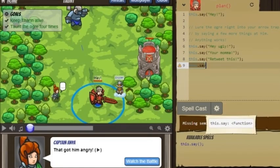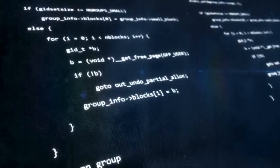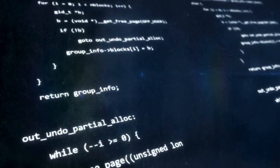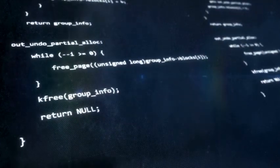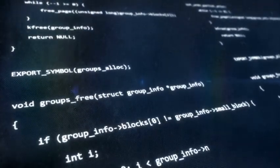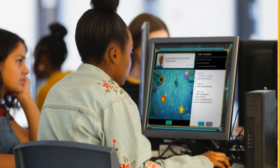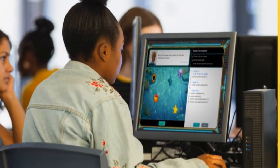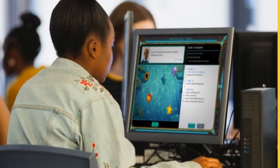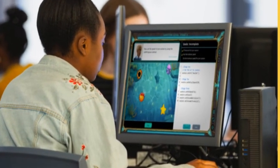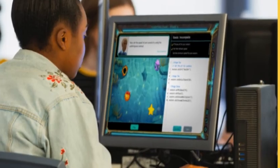In each level, players use logic and computational thinking, learning computer programming to navigate the hero to the goal. Players can control their characters by writing actual code using actual programming languages like JavaScript and Python. Code Combat works with our natural love for games and a straightforward, simple, yet entertaining platform to learn programming languages.